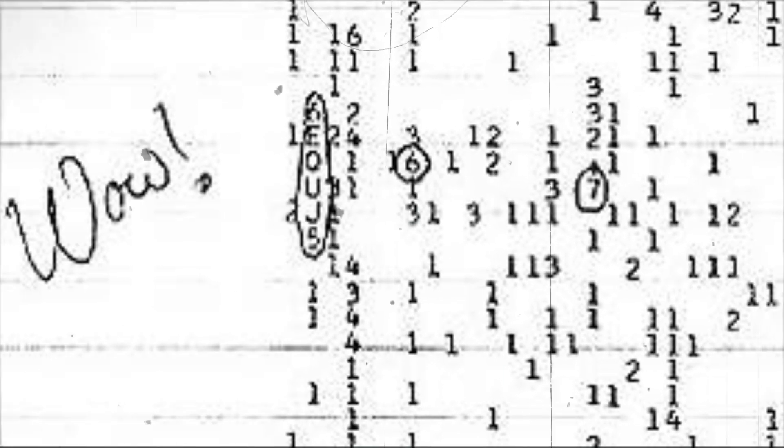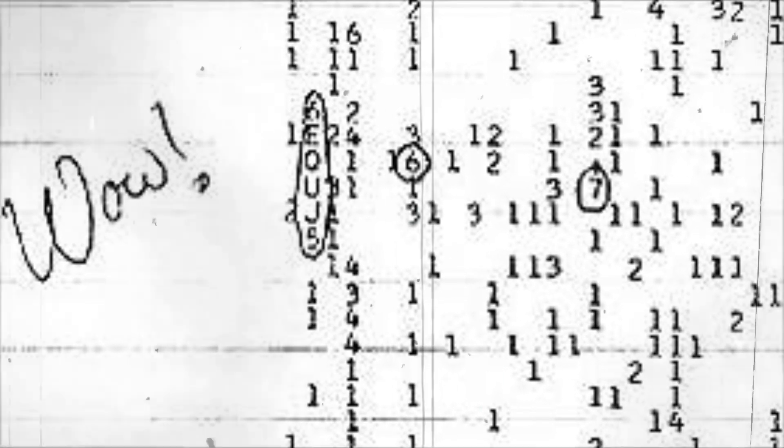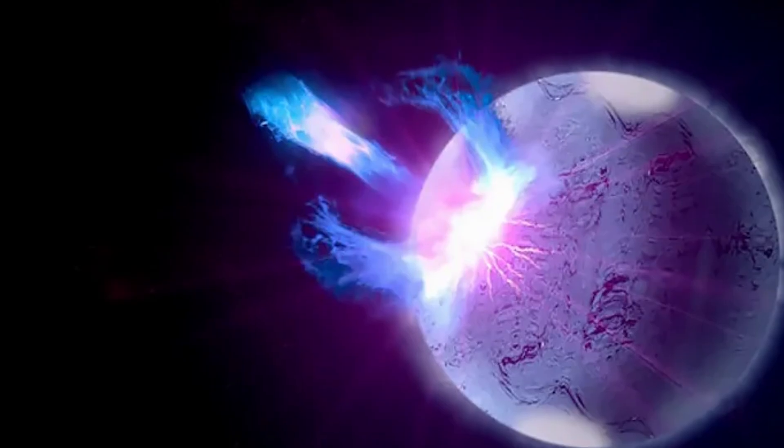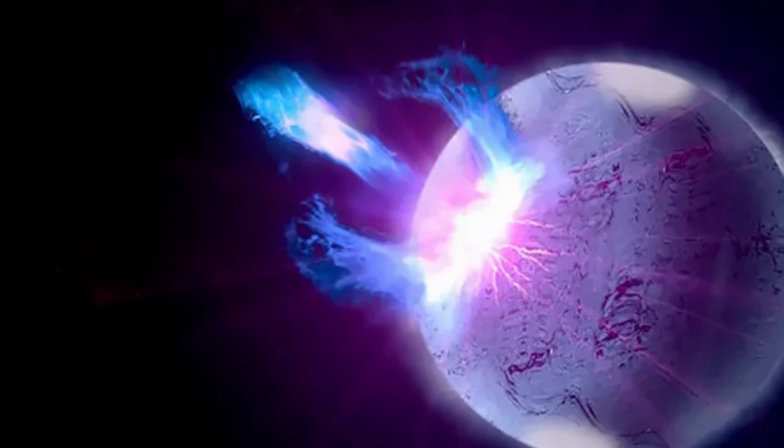The wow signal's highest intensity was marked as U, which means it was 30 times stronger than the normal background noise. Quite incredible, isn't it?